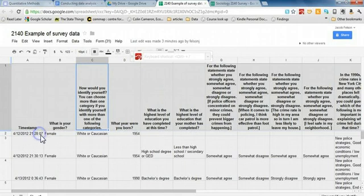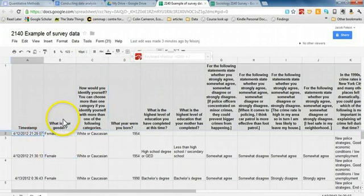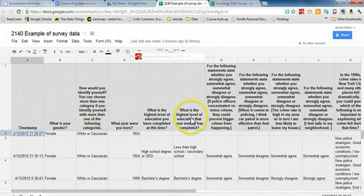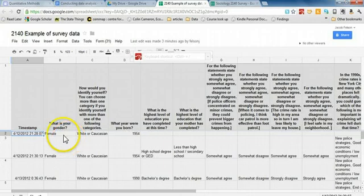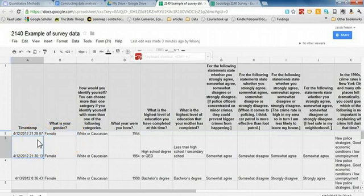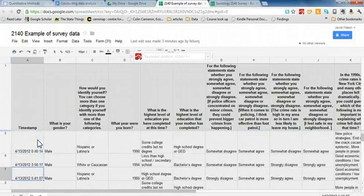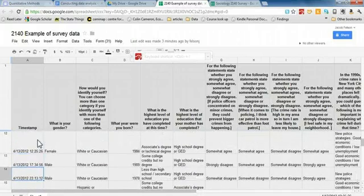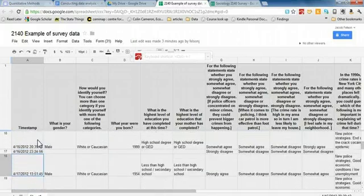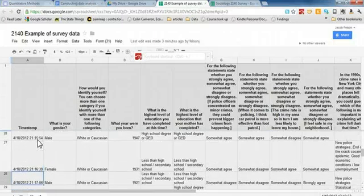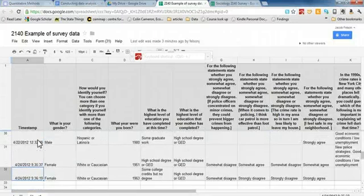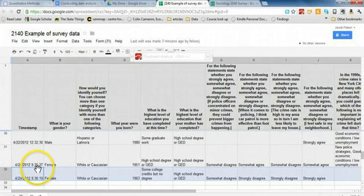So, after you've collected your data, you should see that the responses should be listed in the spreadsheet like this. It indicates the time and date when the person answered the question. And there's a separate row for each respondent. And if we go down here, we can see that he has a total of 31 respondents.